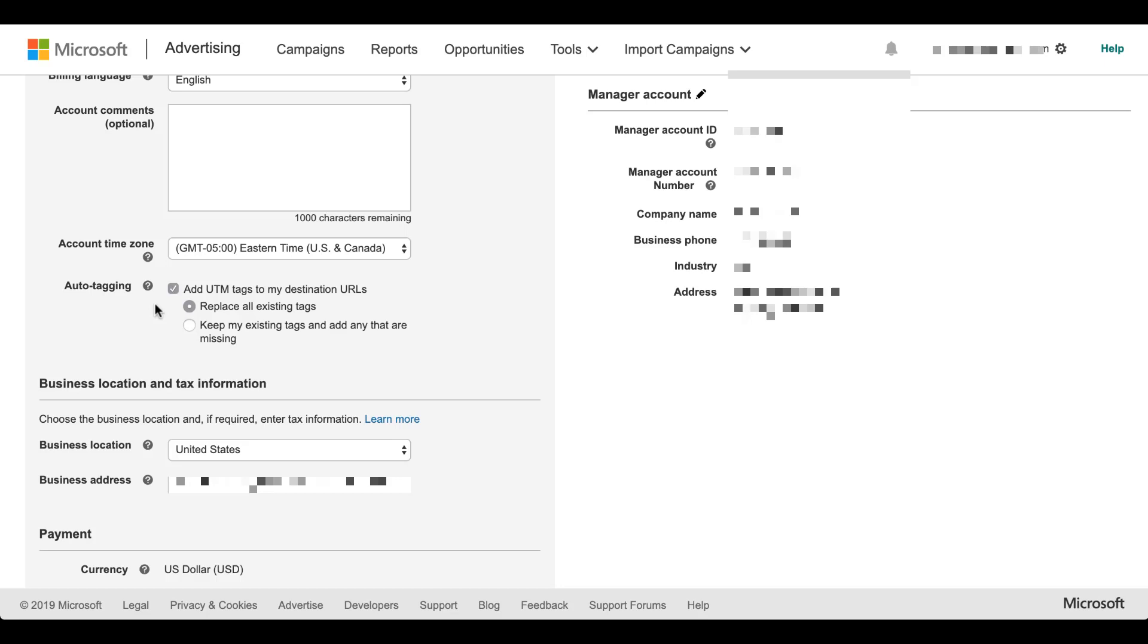If you're confident in those two areas, then go ahead and choose replace all existing UTM parameters. The one that I would suggest you use more often than not is going to be the second option, which is keep my existing tags and add any that are missing. What this will do is allow you to add as many UTM parameters as you want. That could be one, two, three, none of them.